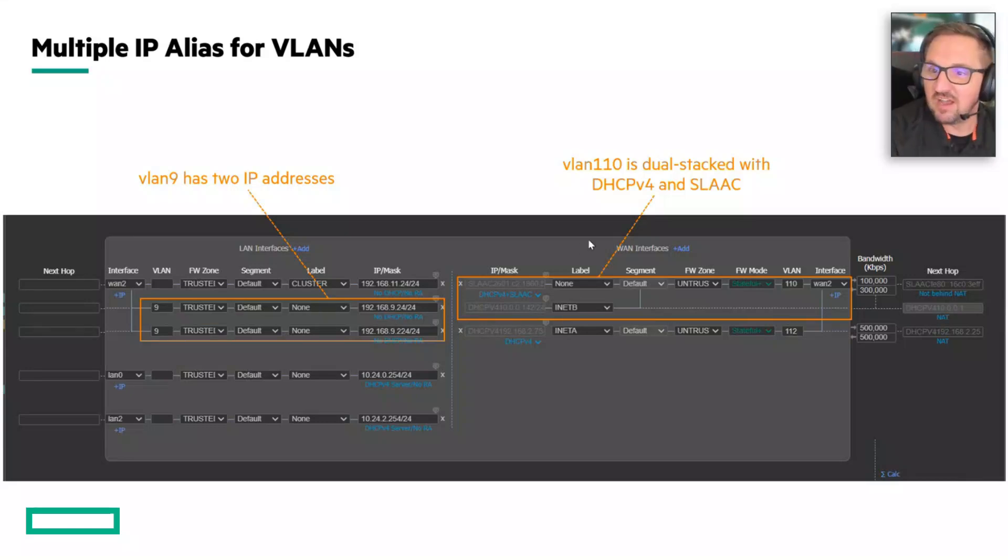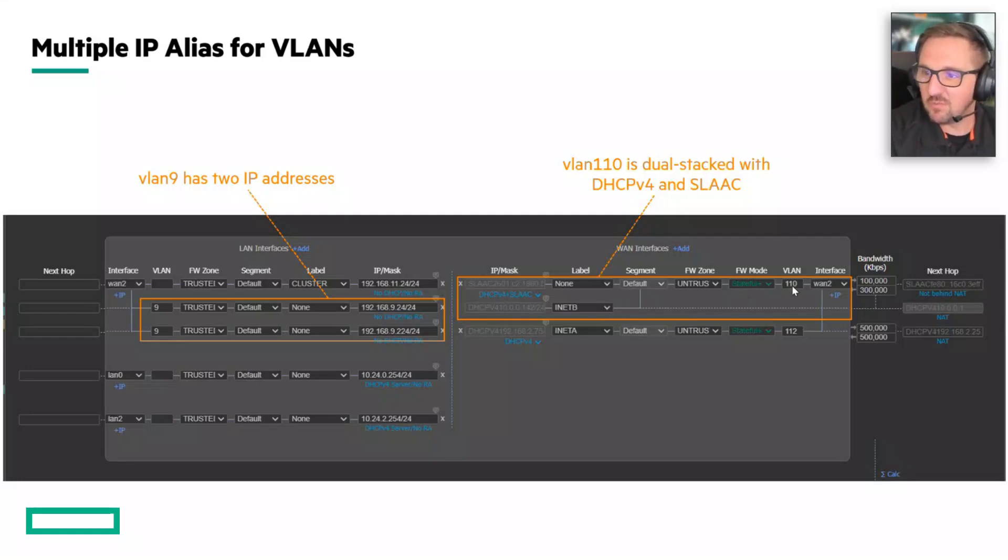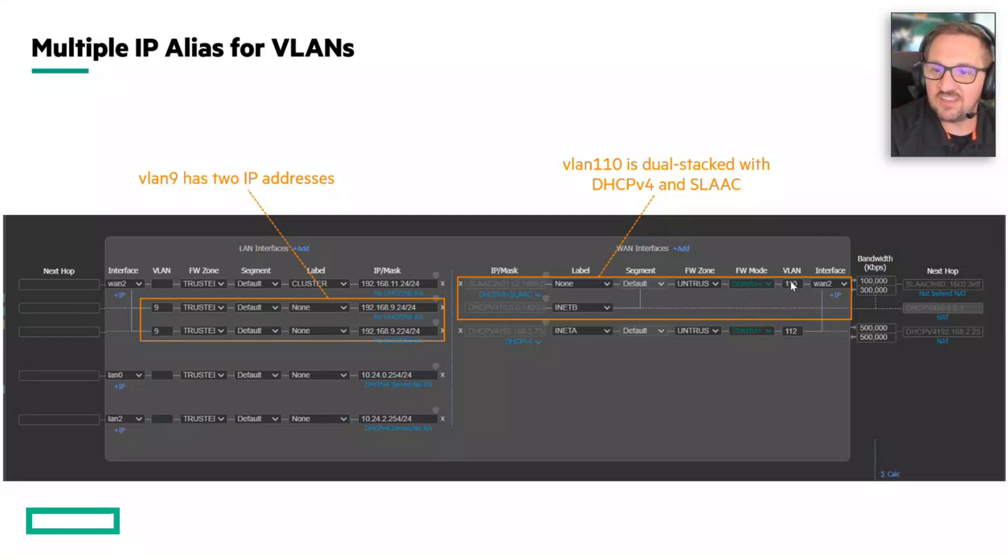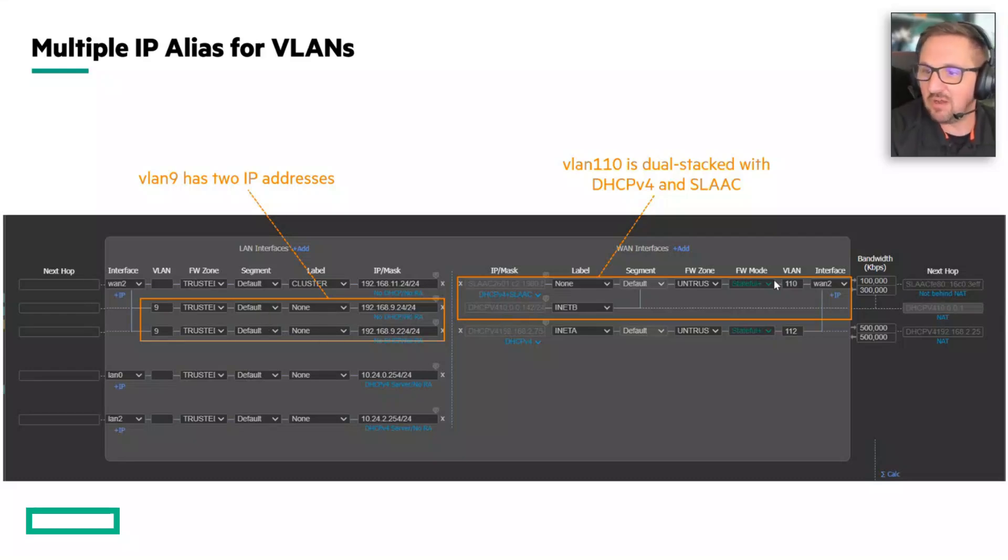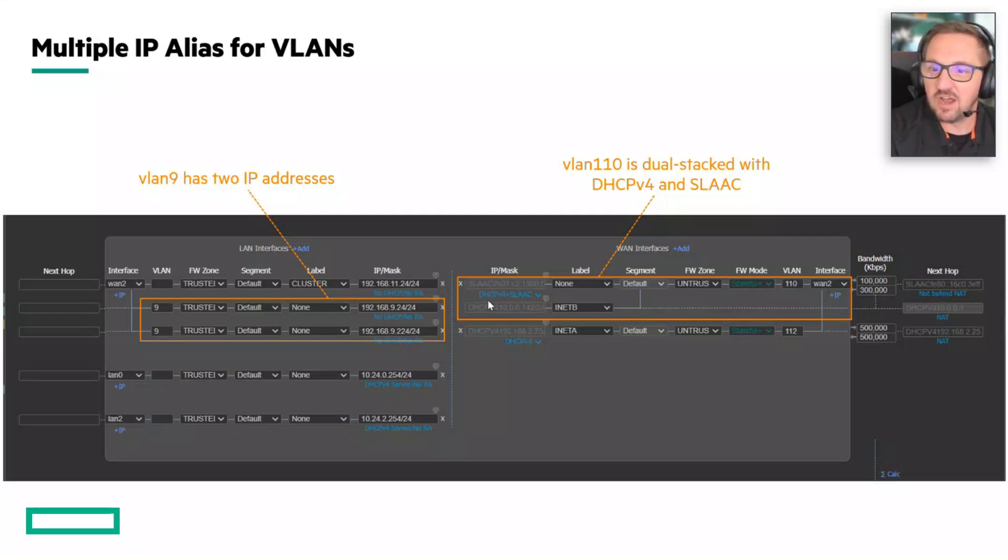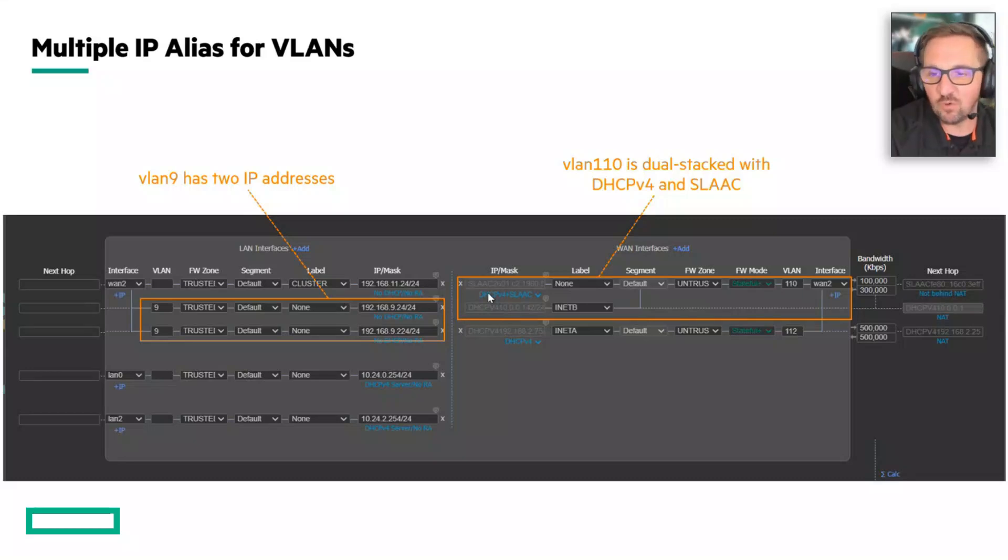Now on the right side, we see a similar situation. We have VLAN 110. In this case, we've not added a second statically configured IP address, but we have configured VLAN 110 on WAN2 as SLAAC and DHCPv4.